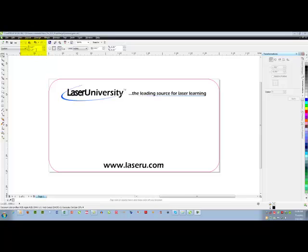My size of the name badge will be three by one and a half. So that is the canvas size that I have created.